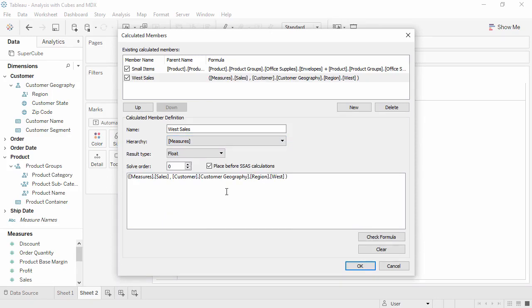And here's the calculation we'll enter. This is the syntax to return a specific part of the larger sales measure. We're asking for the sales member of the measure hierarchy, then placing a comma, then putting the place in the hierarchy we want to limit the sales to. In this case, the west region within the customer geography hierarchy.